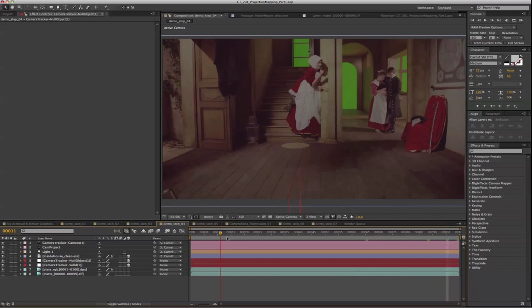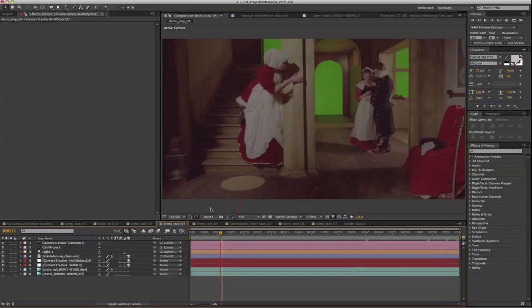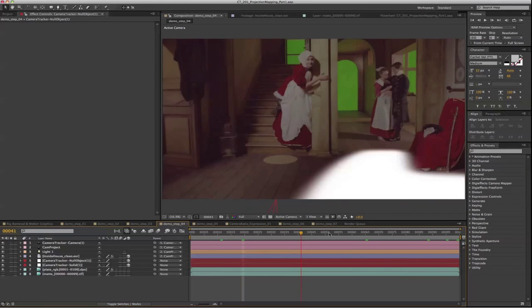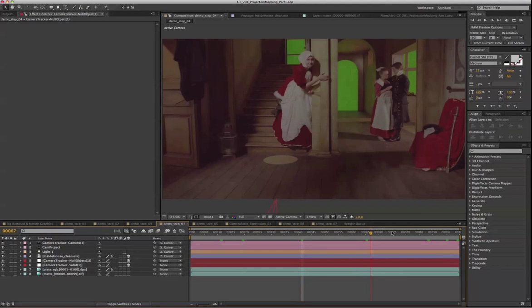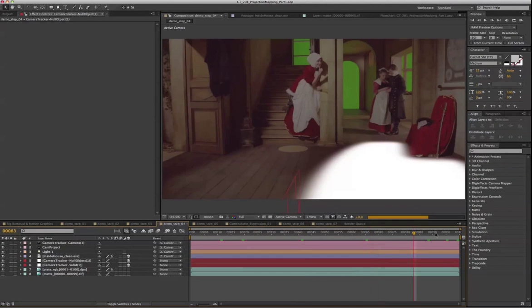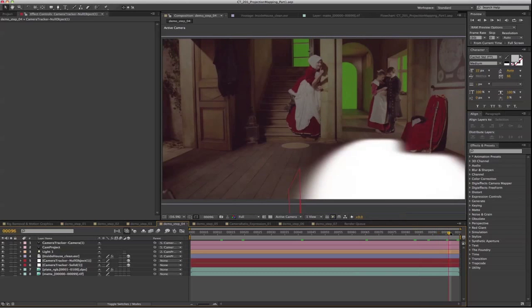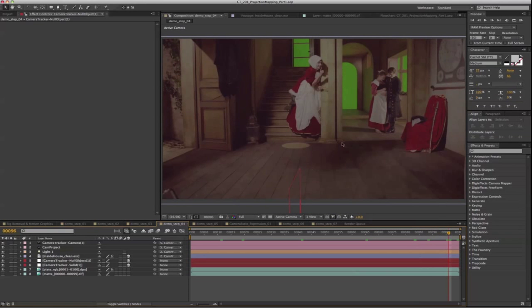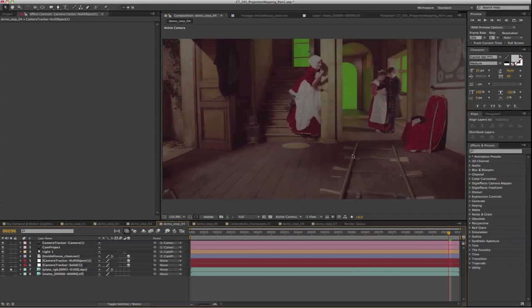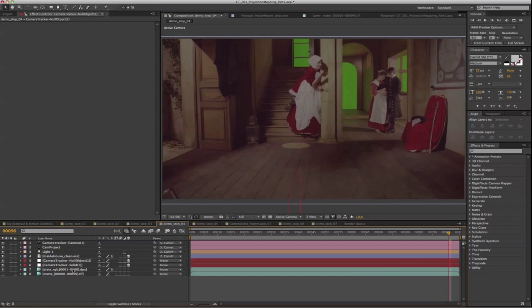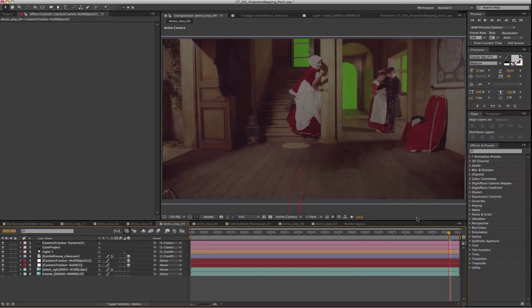That's how you track the shot, create the solid, set up your projection camera, and project the clean plate onto the floor to remove the original rig. That's it for our third part of the training.